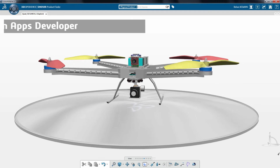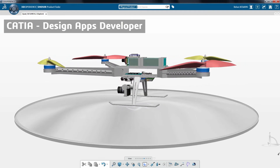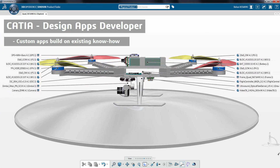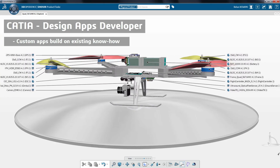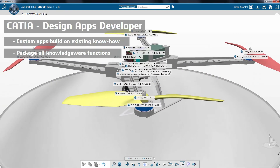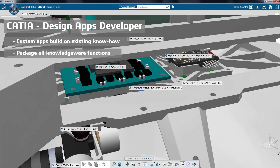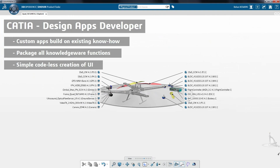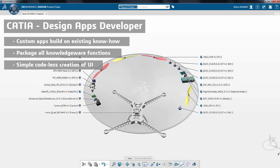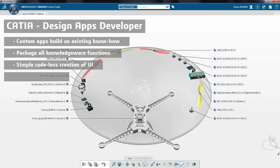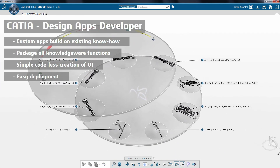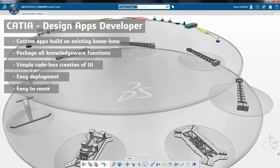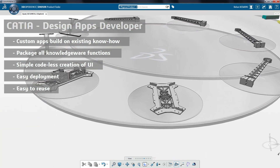In conclusion, the design apps developer role allows company experts to create custom apps that capitalize on existing design methodologies, standards, and expertise. It allows creation and packaging of rules, checks, and actions using only the enterprise knowledge language and its extensive library of functions. The creation of UI is simple and does not require special coding skills. These custom apps can be easily deployed for reuse throughout the extended enterprise and can be easily used by members of the company without strong technical expertise.